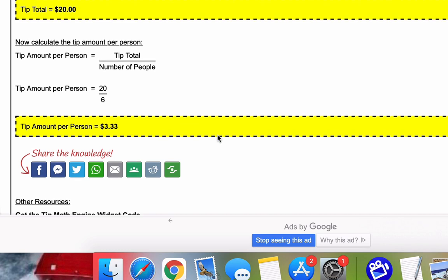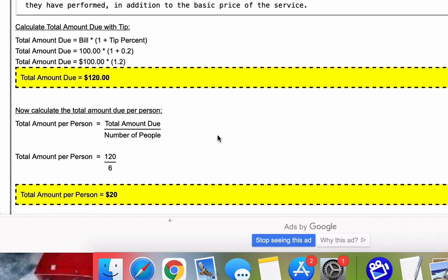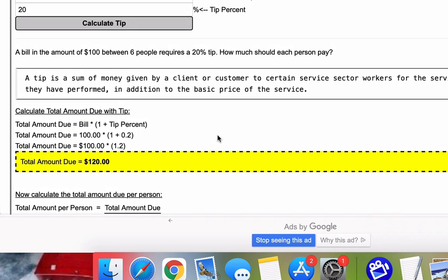So once again, I will put a link to the calculator in the description where you could use different numbers for this problem. And I want to thank you for watching this video.